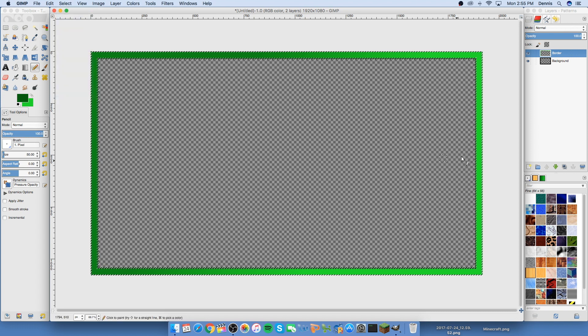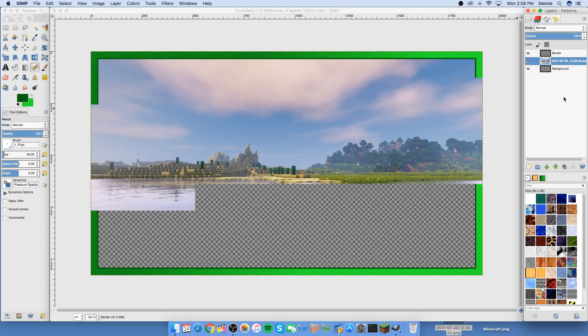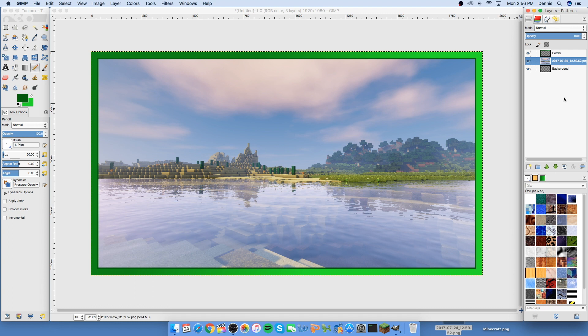Now we can move on to dropping in the screenshot. I took a screenshot from my let's play world with shaders on and I'm just gonna bring it in here. You want it to be underneath the border but in front of the background — this is pretty much going to be the background of the thumbnail. You can use whatever picture you want; I'm just showing how to make a let's play thumbnail.